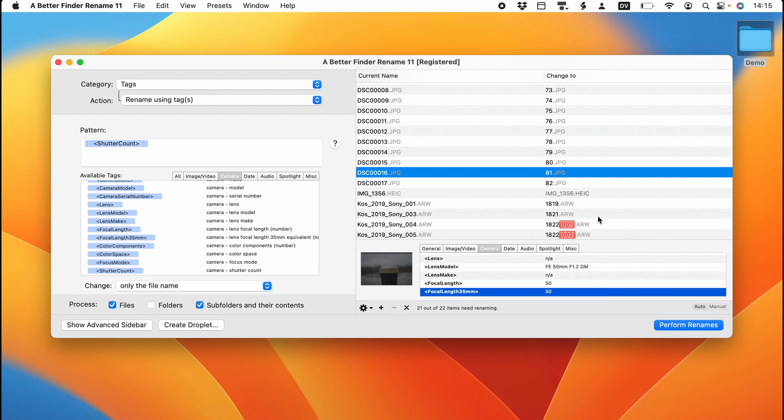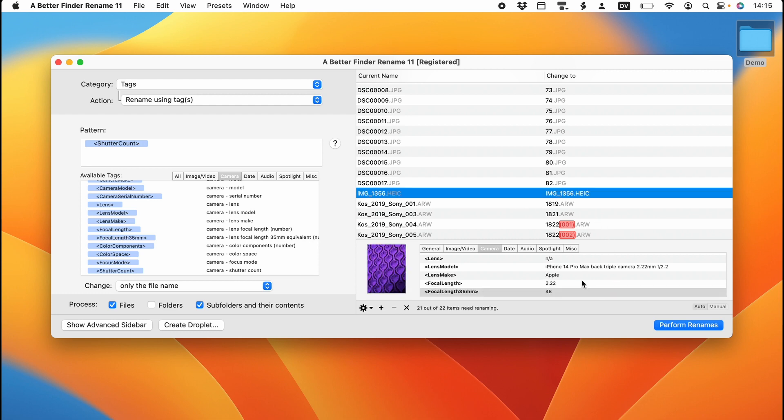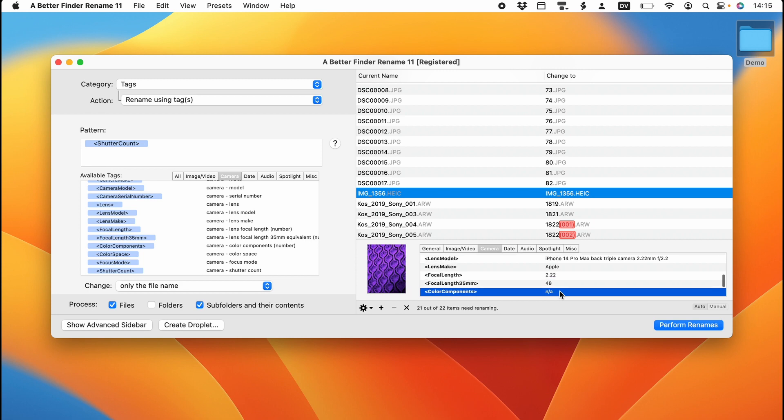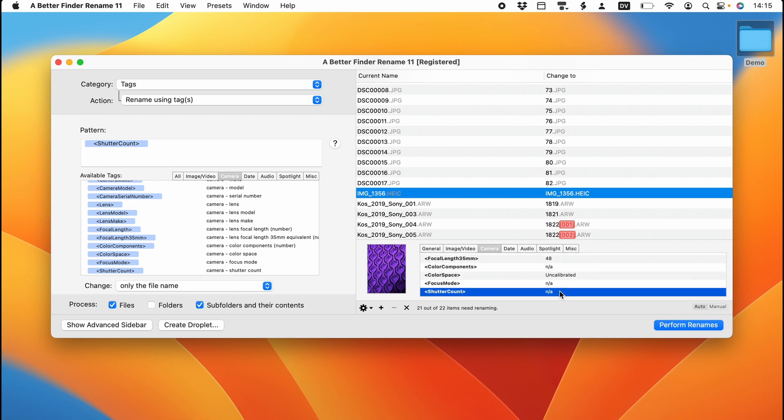But if you look, for instance, at a picture from my Apple iPhone 14 Pro Max, the focal length is 2.22 millimeters, which corresponds to a full frame focal length of 48 millimeters. There's also some color space information. Sometimes you do have shutter counts.